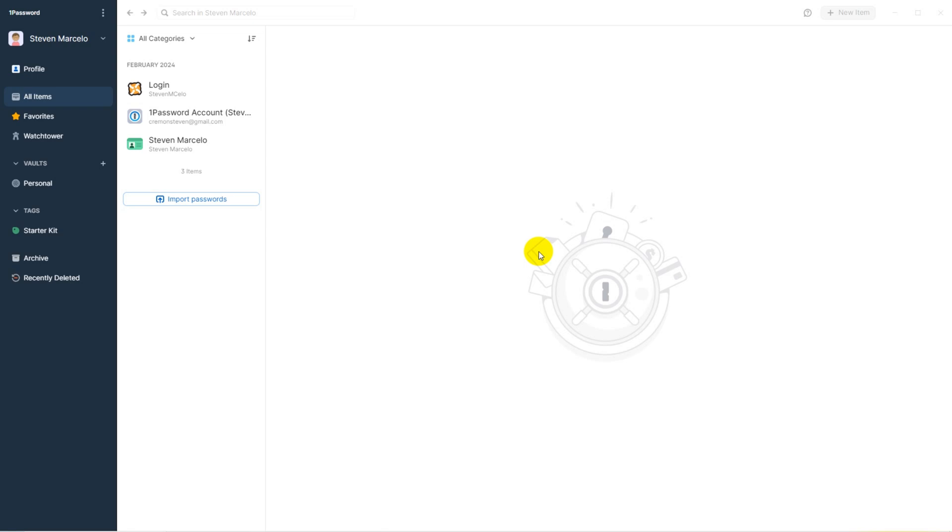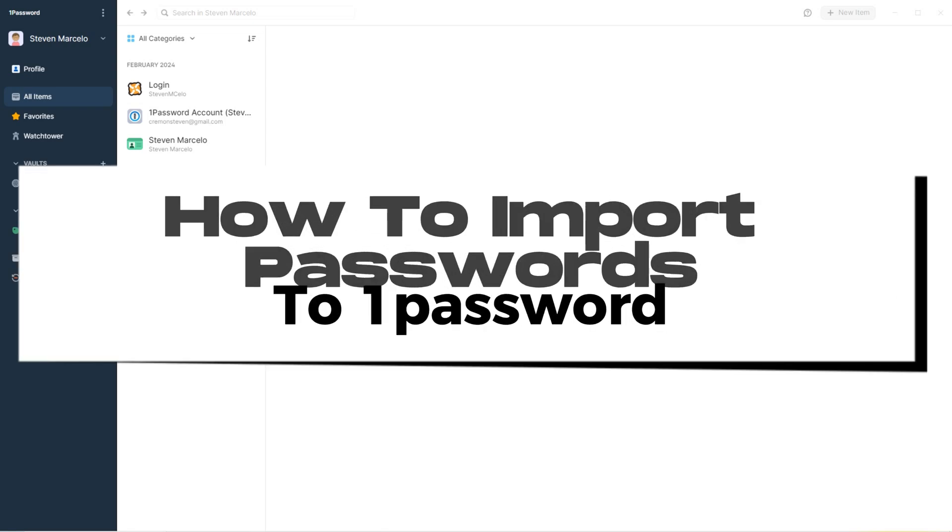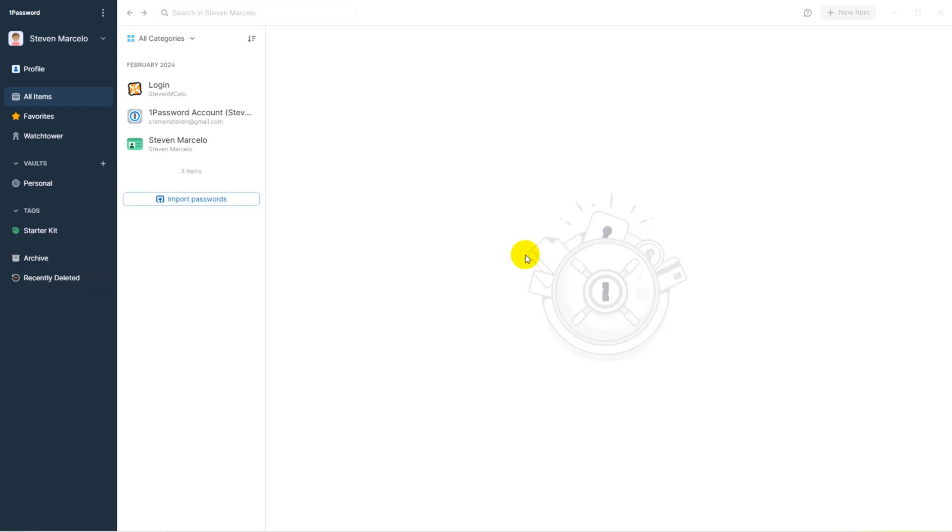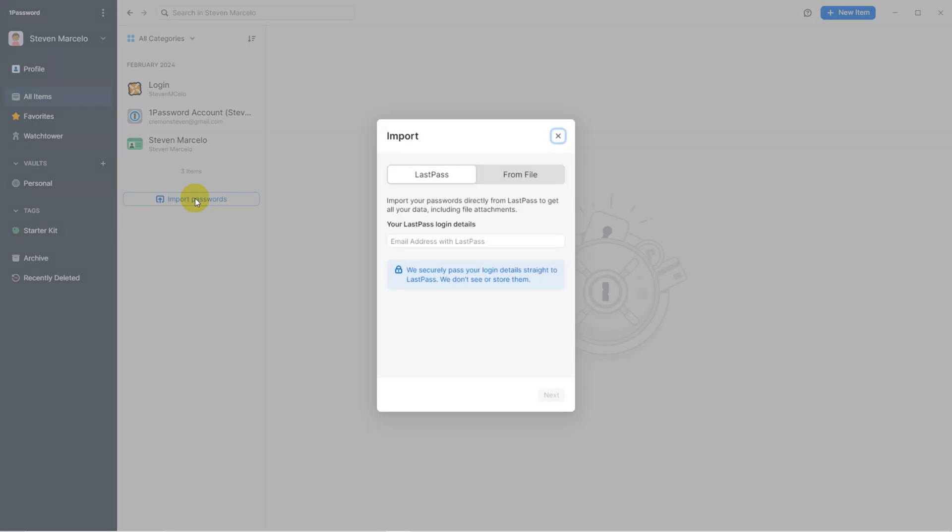Today we are going to import passwords into 1Password. 1Password knows its main competitor at the time is LastPass and they have made sure to incorporate a way to copy all the password data from LastPass users' accounts to their new 1Password account.